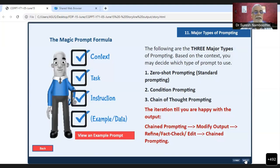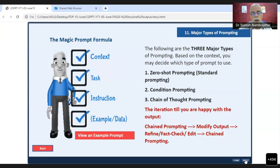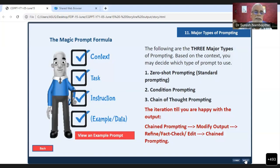Today, we look at the magic prompt formula. In most occasions, we are going to follow these elements: first, tell the context; second, spell out the task; third, provide an instruction; and fourth, give an example or data if you have one. These elements are not mandatory or a stringent rule — you can add more or remove some, depending on the type of answers and accuracy you are looking for.